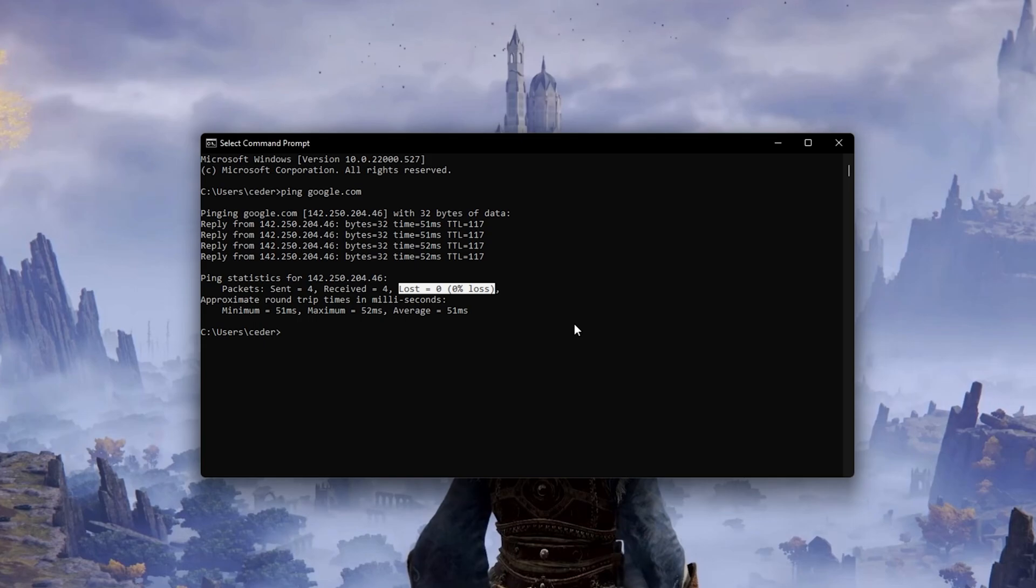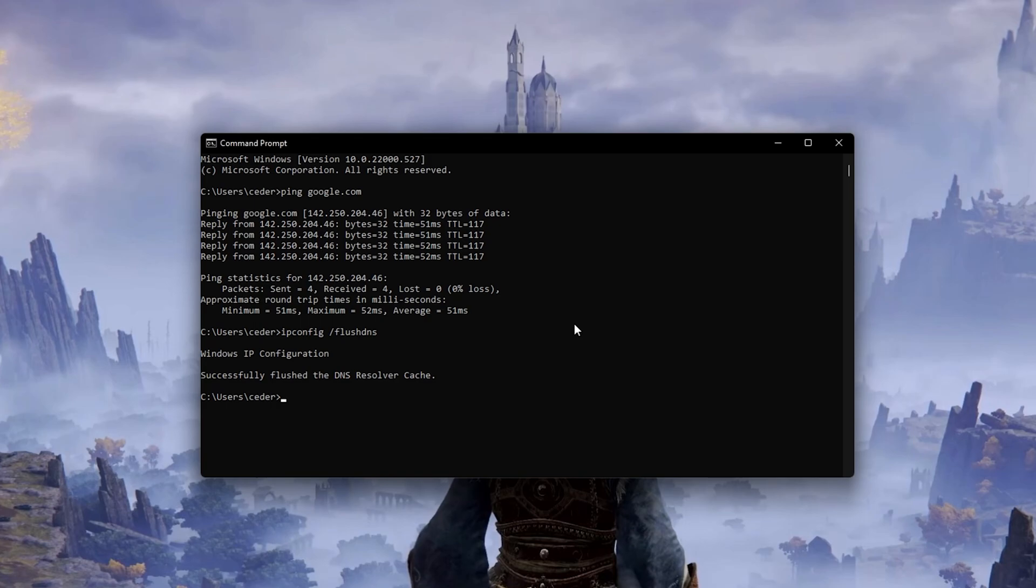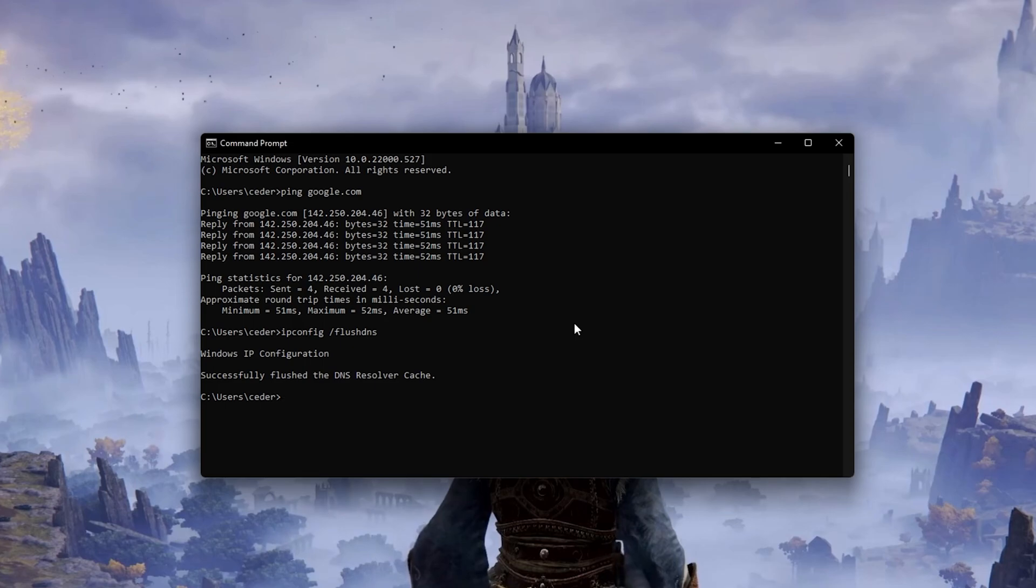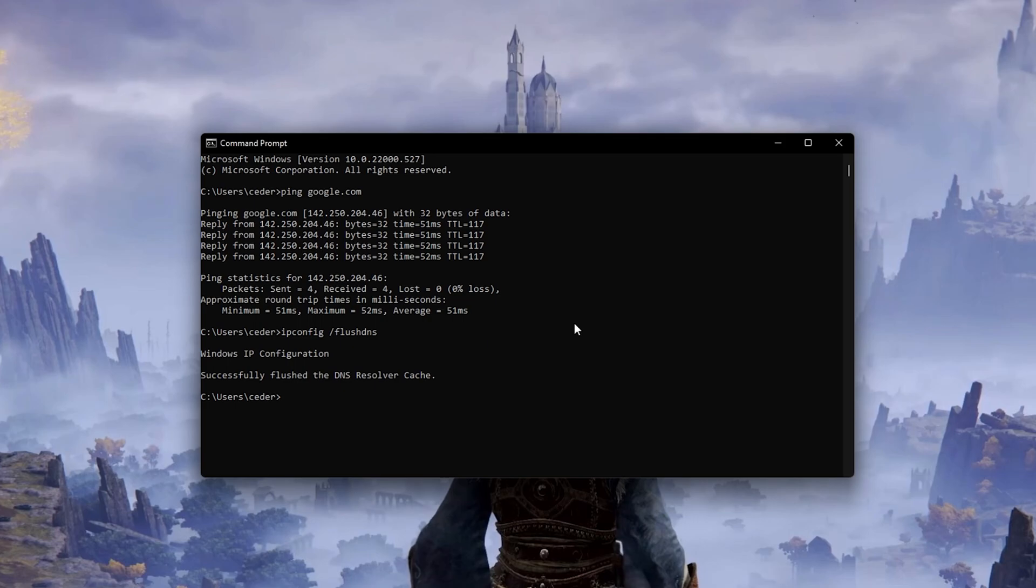then you should make a few changes to your connection and follow the next tweak: ipconfig /flushdns. This will flush and reset the content of your DNS Resolver cache. Using this command can in some cases fix the Network Status Check Failed Error for Elden Ring.